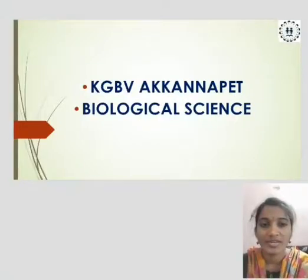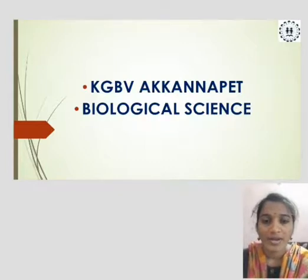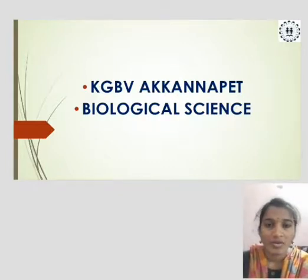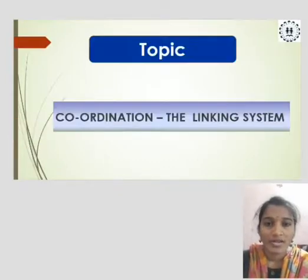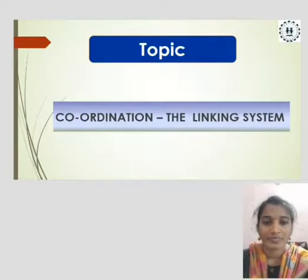This is Vijay Lakshmi from KGBV Akkarnapet, District Siddhipet. My topic is Coordination, the Linking System.